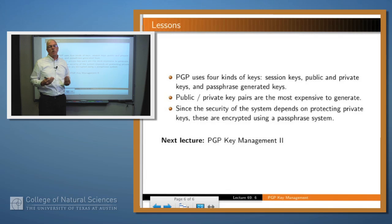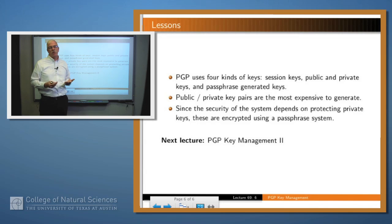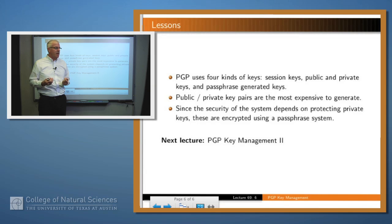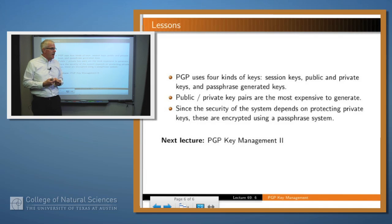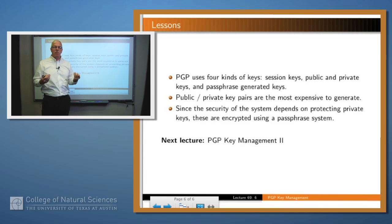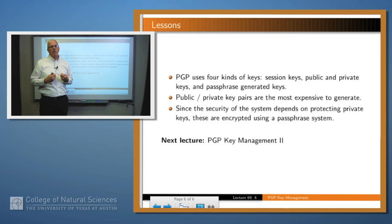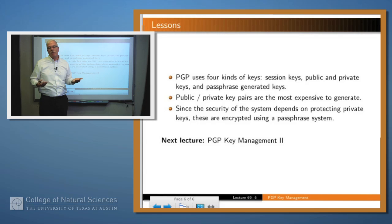So PGP uses four different kinds of keys: session keys, public and private keys, and passphrase-based keys to protect the private keys. Public and private keys are expensive to generate, but that operation doesn't happen very often. Session keys are easy to generate — just random strings — and PGP's algorithm ensures they're not easily guessable. Since system security depends on private keys being kept private, there is an additional security layer whereby the private key is encrypted using a passphrase-generated key and stored encrypted, protecting it from an attacker who might subvert your file security.